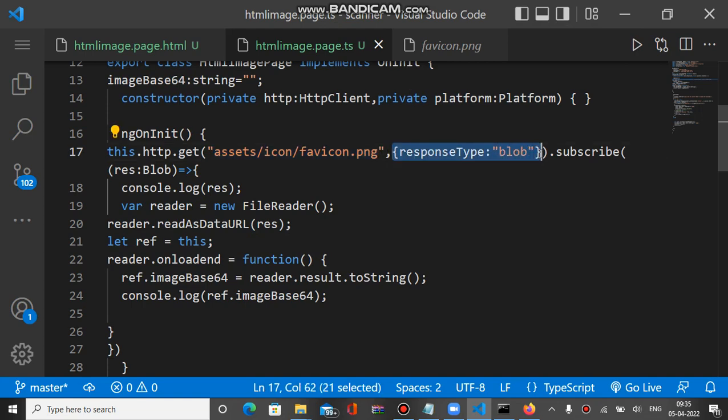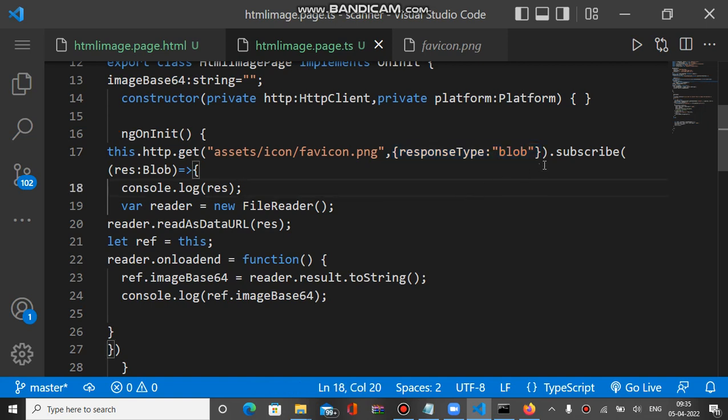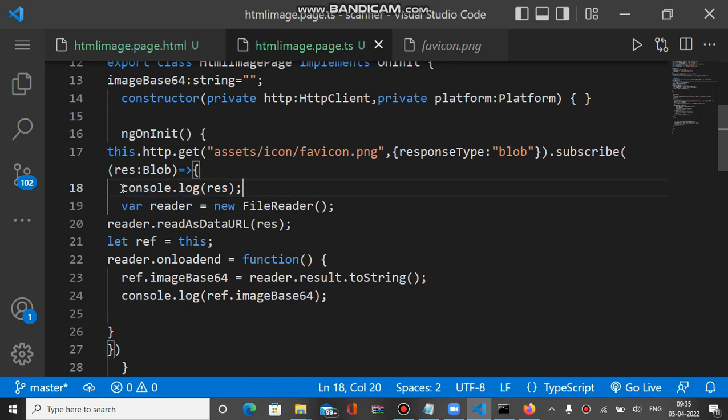When the get method is called with the path and response type, it returns the file type of blob. It returns the object with response type blob, which is a blob type value of that particular image path.